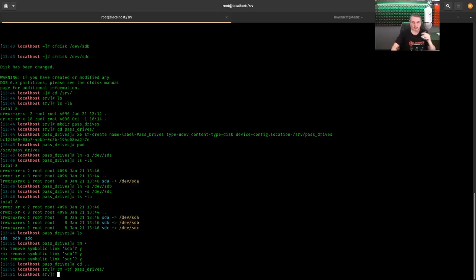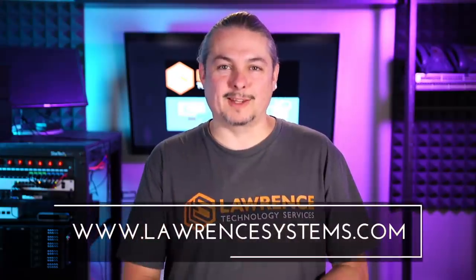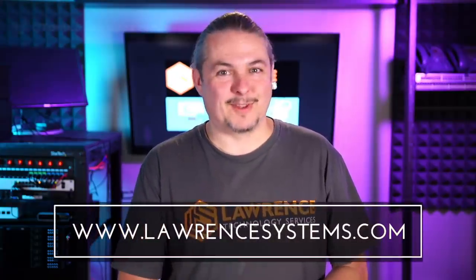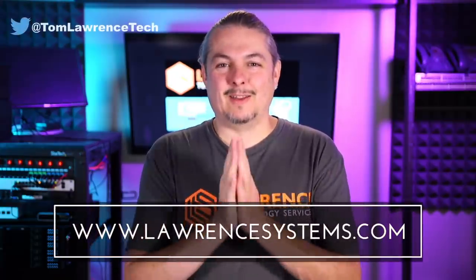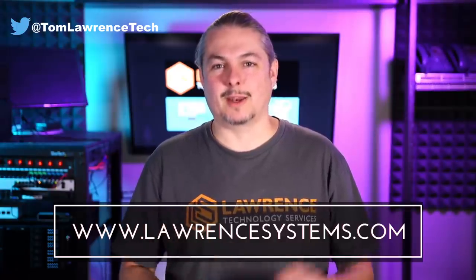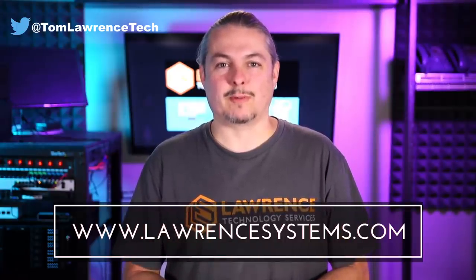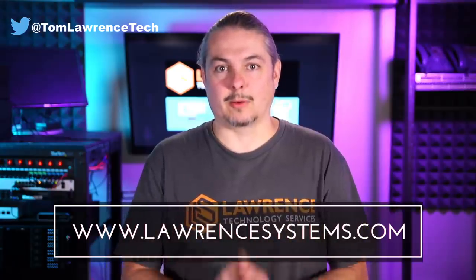All right. And thanks. And thank you for making it to the end of the video. If you like this video, please give it a thumbs up. If you'd like to see more content from the channel, hit the subscribe button and hit the bell icon if you'd like YouTube to notify you when new videos come out.